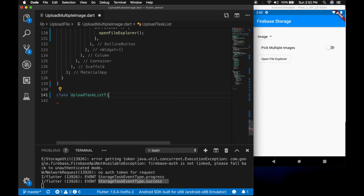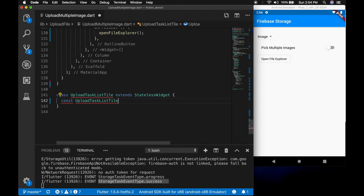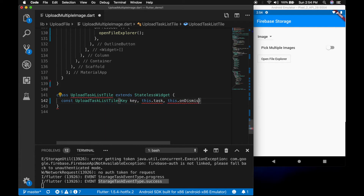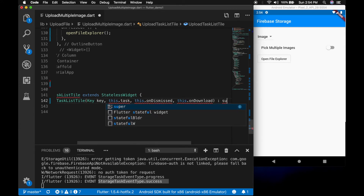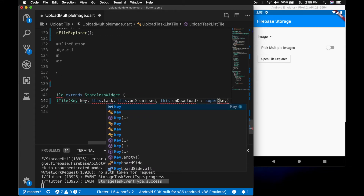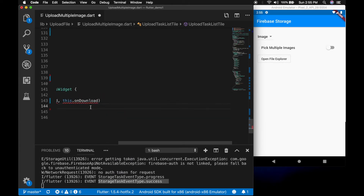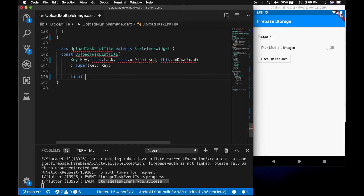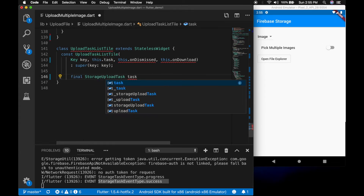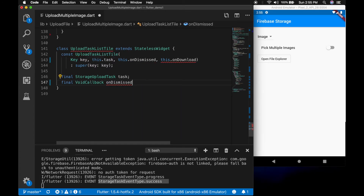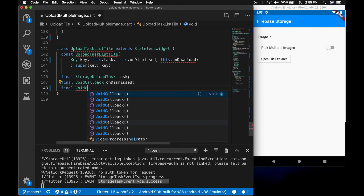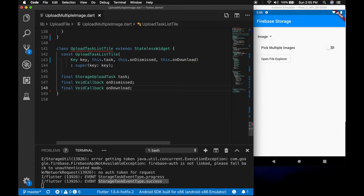Now let's create one more class to show the status of the uploads in a list view. This will be the row for that list. Pass in the task and two functions: onDismissed and onDownload. Let's create the variables — first one is the storage upload task, second is a VoidCallback onDismissed, and third is a VoidCallback onDownload. Now let's write the build method.